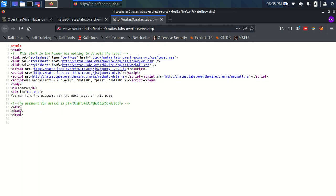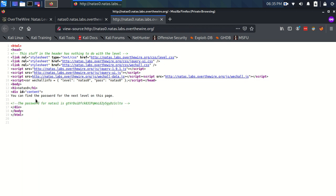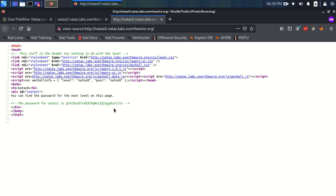And yeah immediately you can see that there's this HTML comment. The password for Natas one is this. And so it's just as simple as looking in the source code for this particular level.